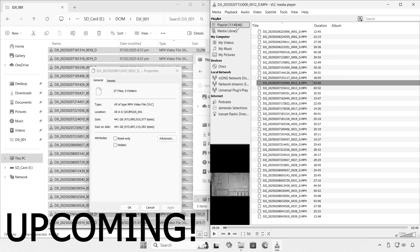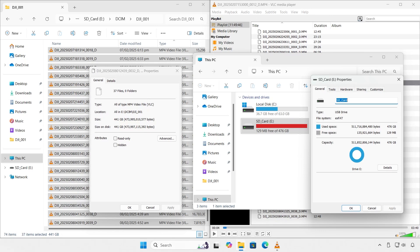Hi and welcome back. I recently acquired a DJI Osmo Pocket 3 camera and became curious to know how much actual runtime I would get with a 512 gigabyte micro SD card.